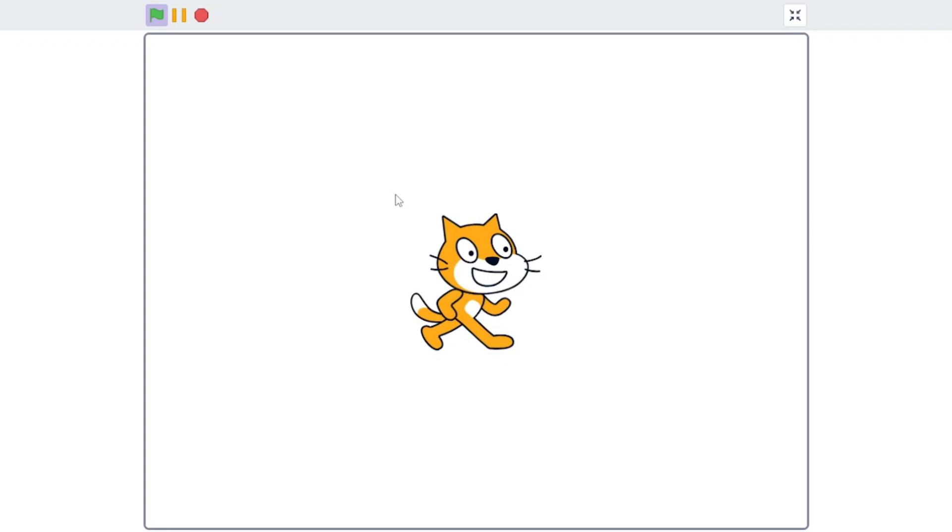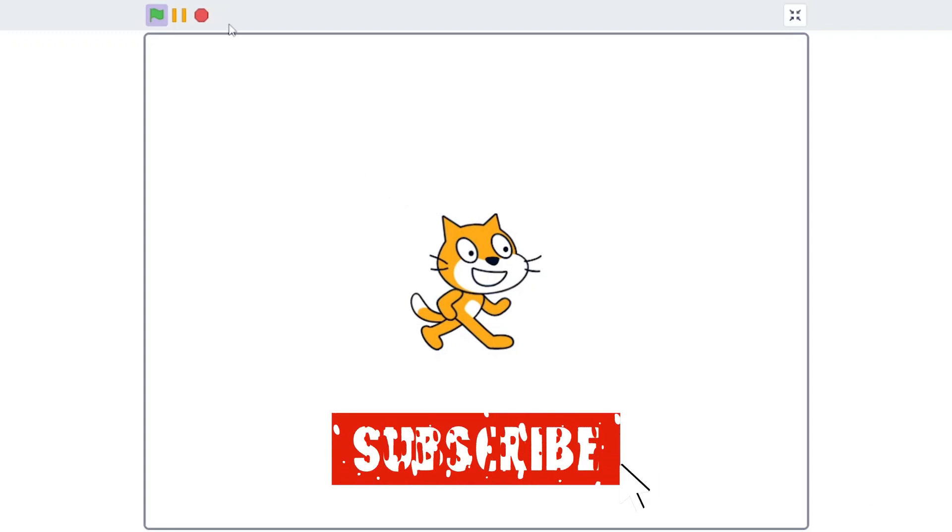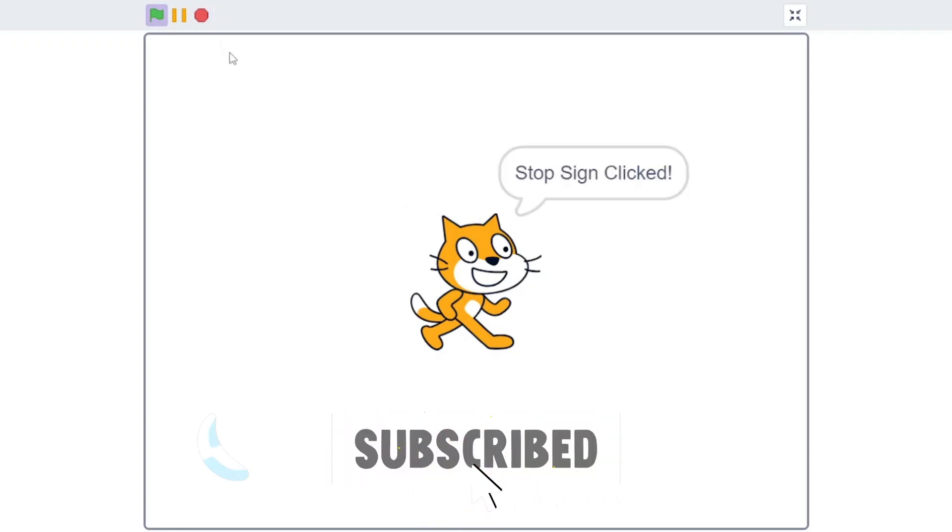And that's the end of this video. If you enjoyed, make sure to leave a like and subscribe. Thank you guys for watching.